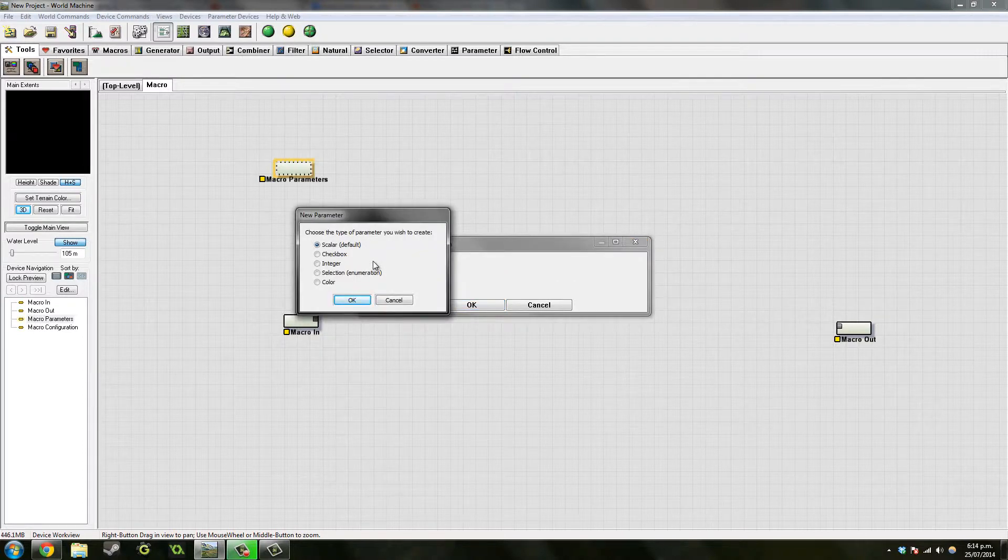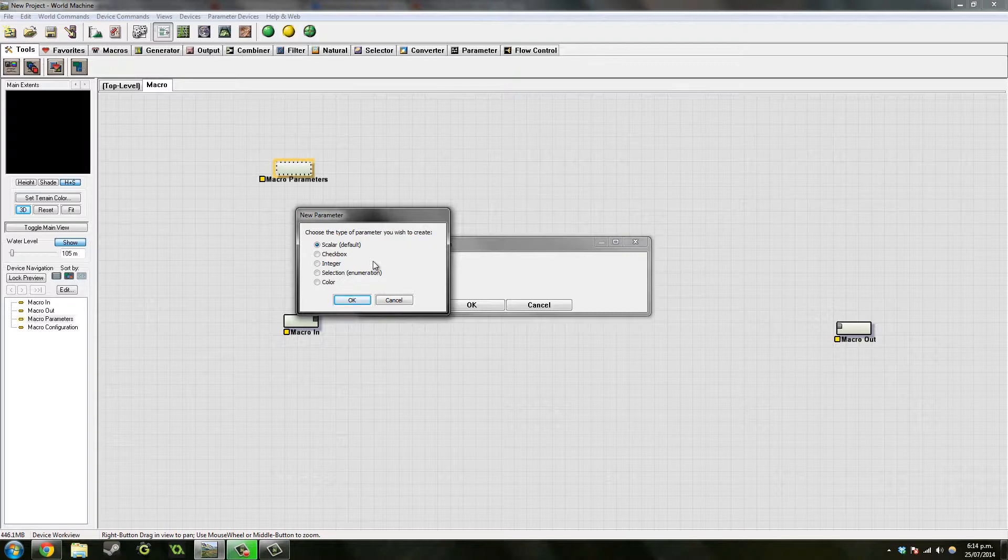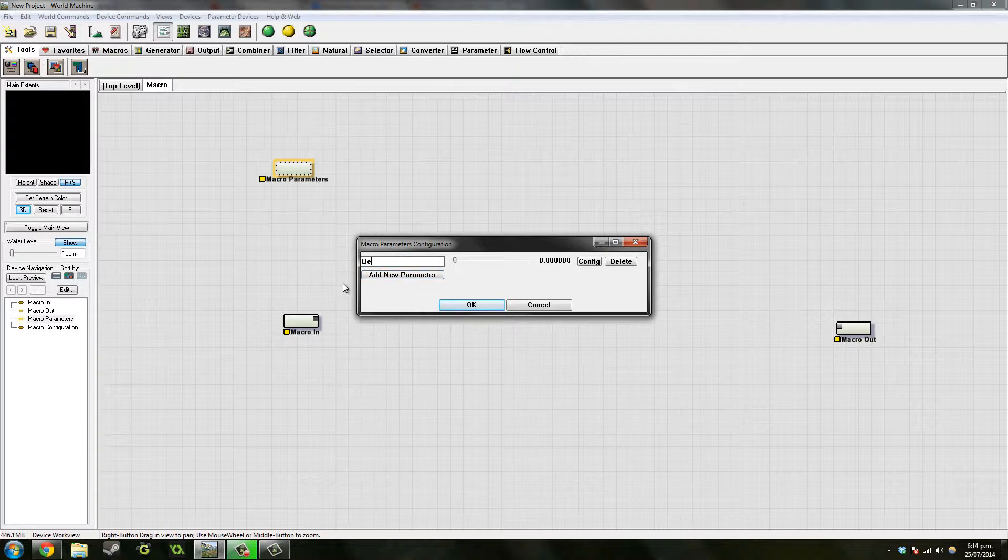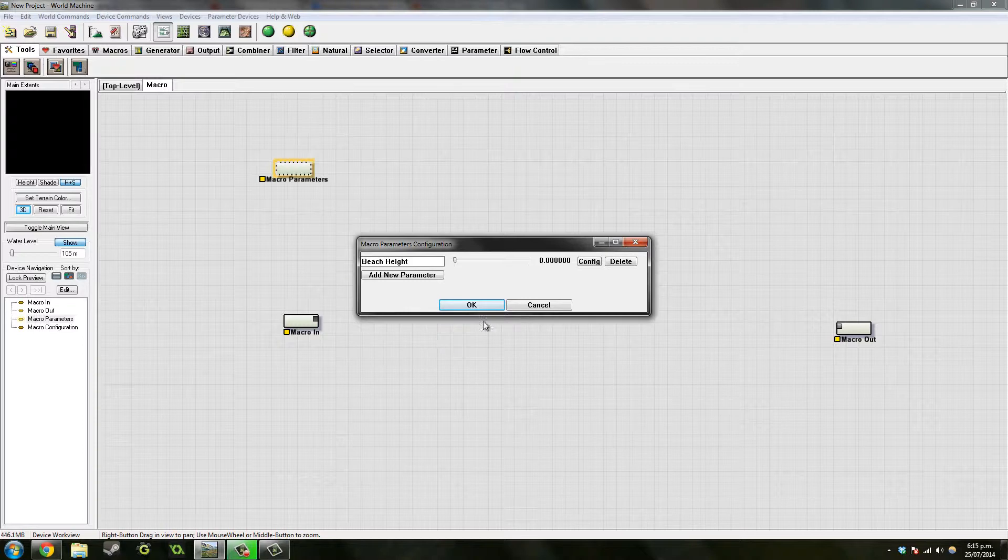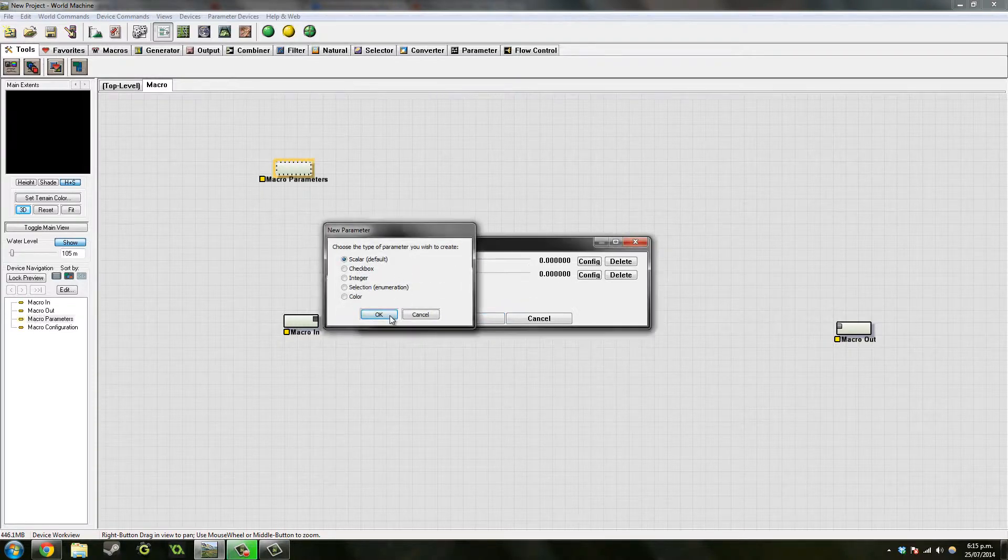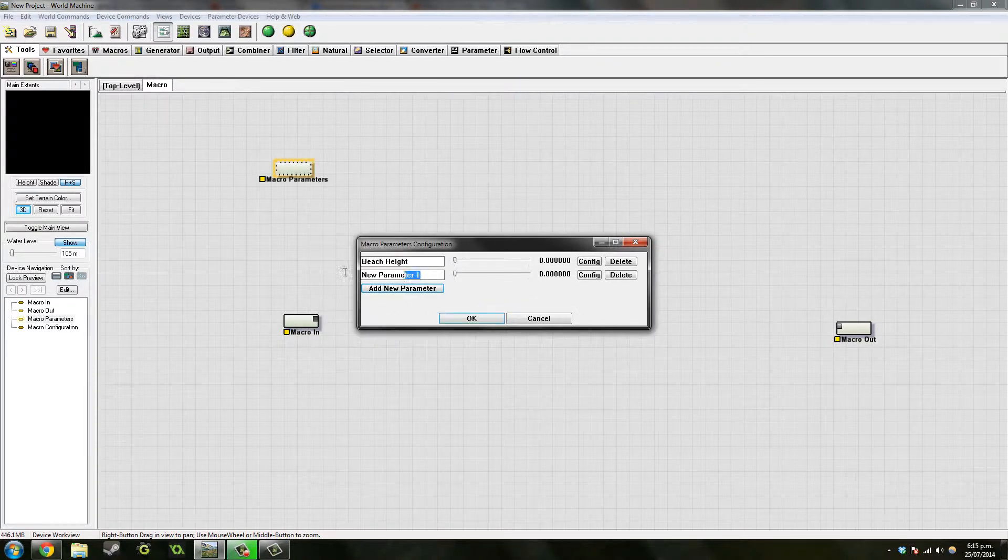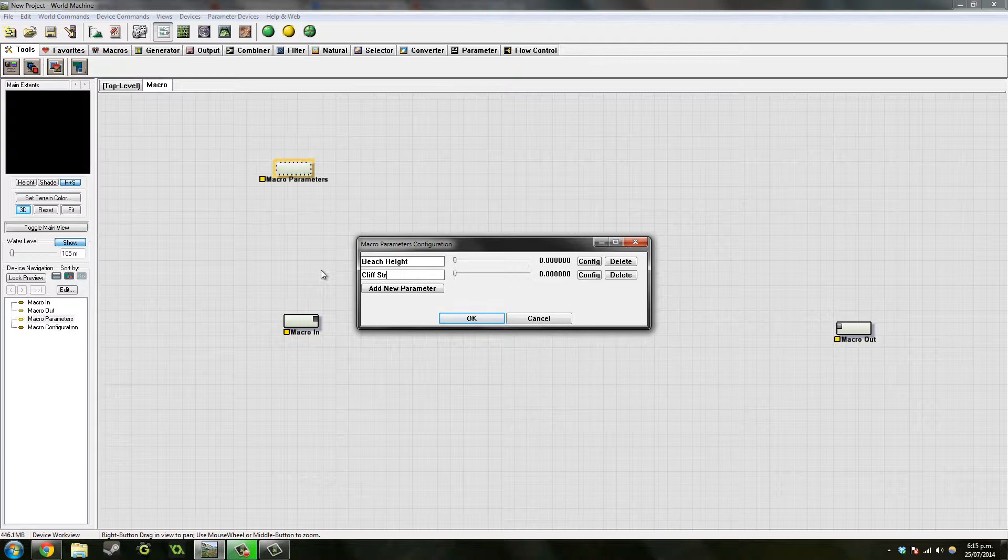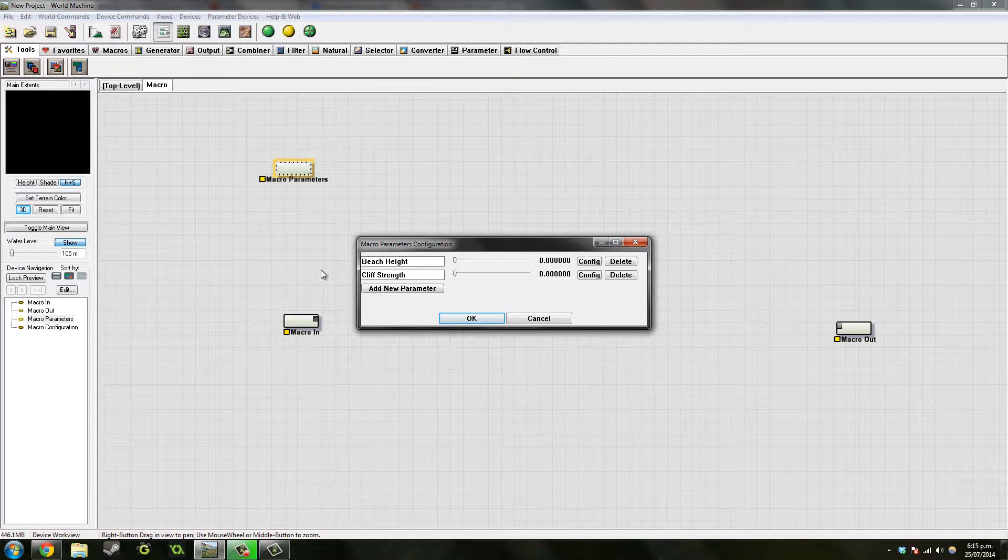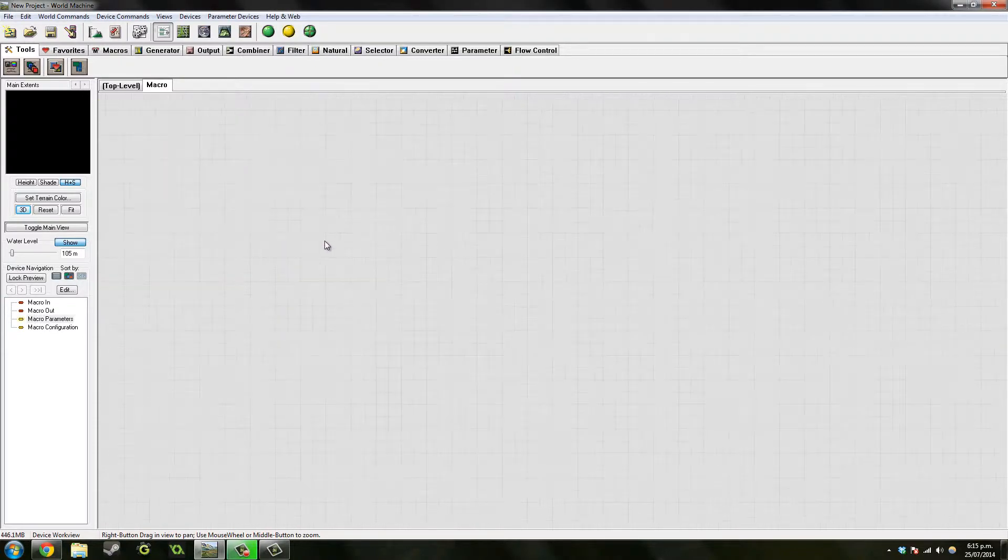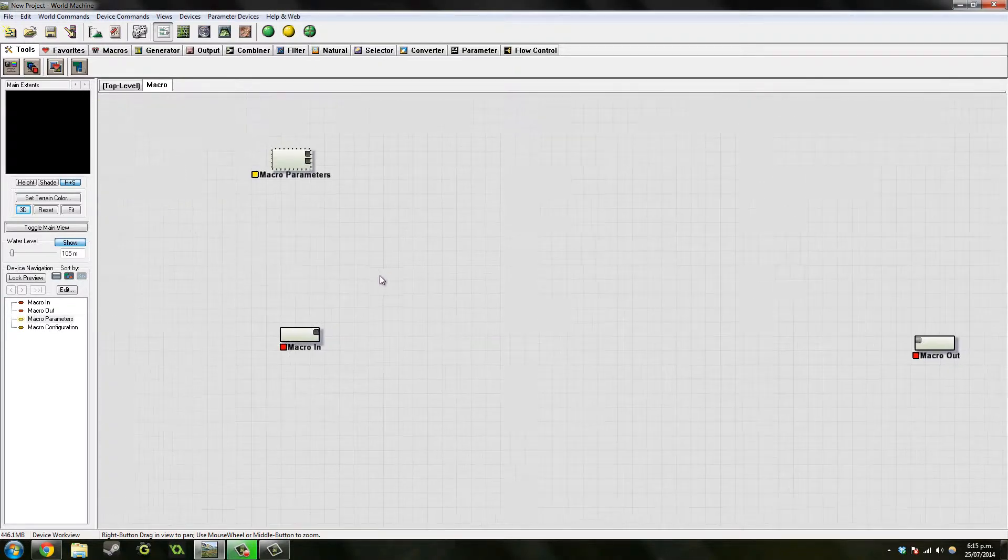So first we can start off with beach height. Next, what else is there, maybe cliff strength or something like that. We'll just stick with those ones because we don't really need water at the moment.